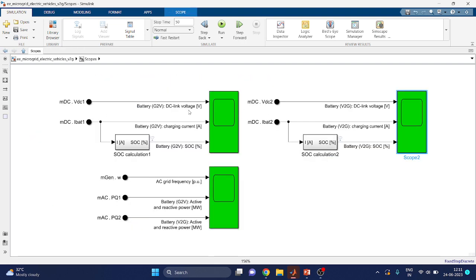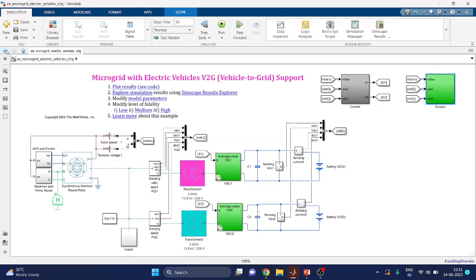The first scope is the grid to vehicle scope — Scope 1. The second scope is the vehicle to grid scope — Scope 3. The third scope covers the battery block: DC link voltage, charging current, and battery state of charge. These are the scopes available for this model.